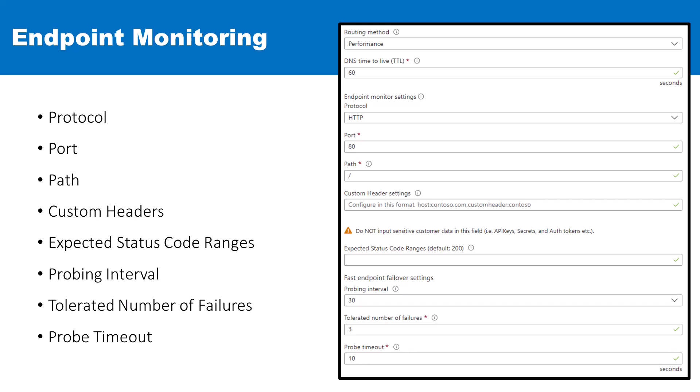Custom headers allow you to add specific HTTP headers to your health probes, which is particularly useful in multi-tenant environments or for identifying Traffic Manager requests. The expected status code ranges setting allows you to specify which HTTP status codes represent a successful health check.